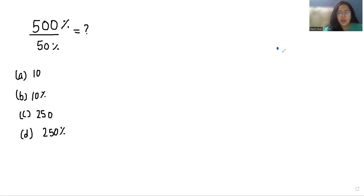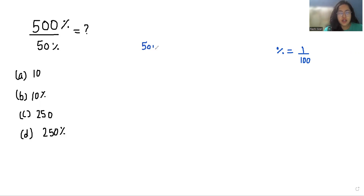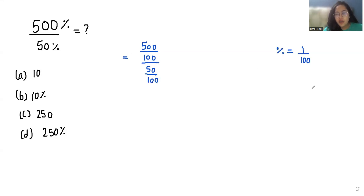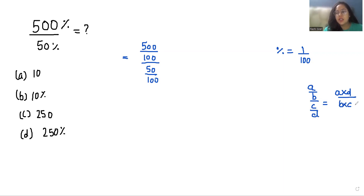So percentage we can write as 1 by 100. So in the numerator 500% becomes 500 by 100. Similarly, 50% becomes 50 by 100. Now we can write A by B divided by C by D is equals to A times D by B times C.